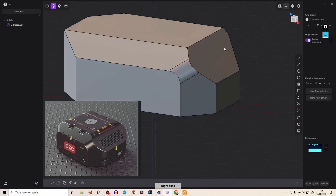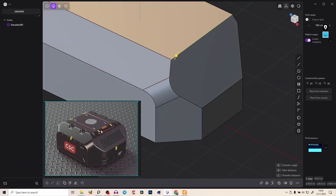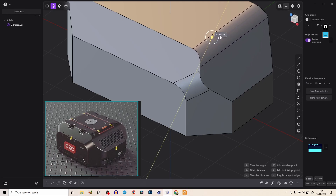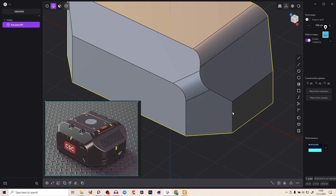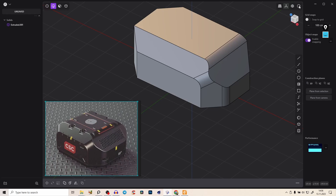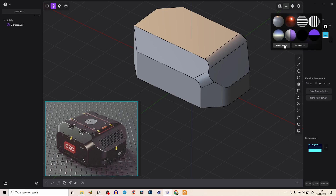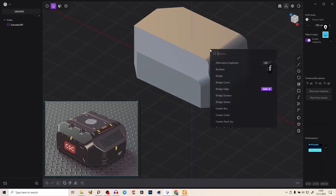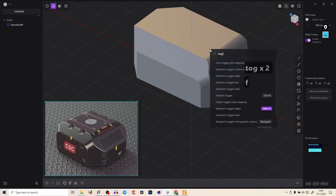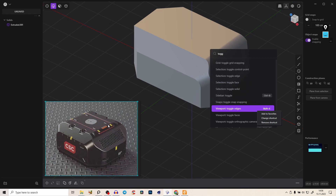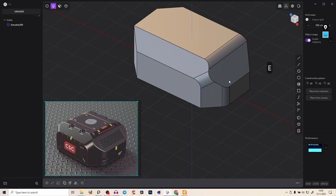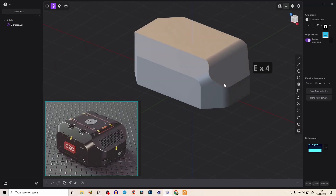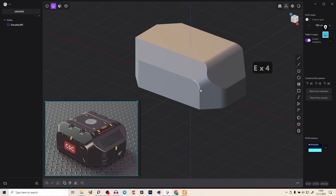We have a fillet here at the top, so create a fillet there and also on the side — select this edge and give it a nice fillet. Press Shift+E (or right-click > show edges) to toggle edge visibility. You can set this shortcut by pressing F to search for 'toggle viewport toggle edges', then right-click and assign Shift+E — it's a very useful shortcut you'll use all the time.